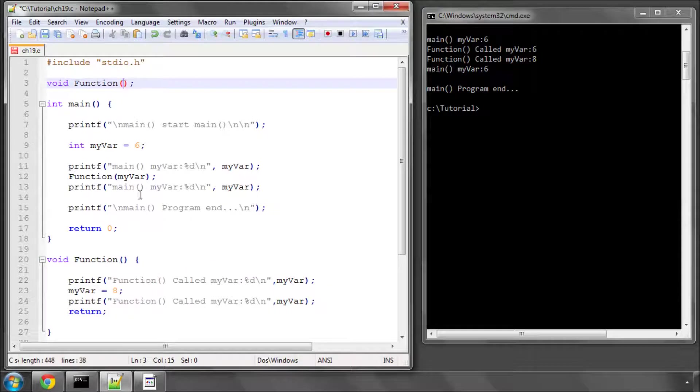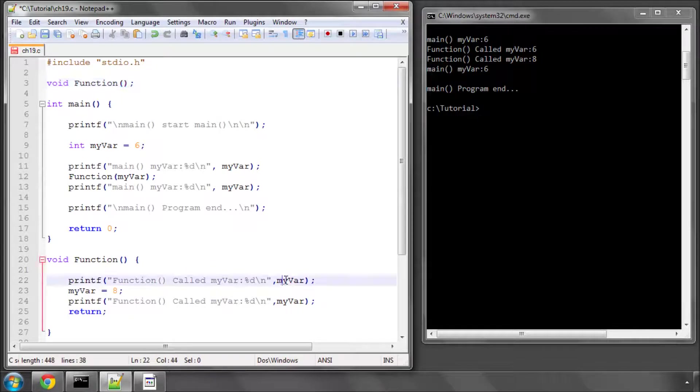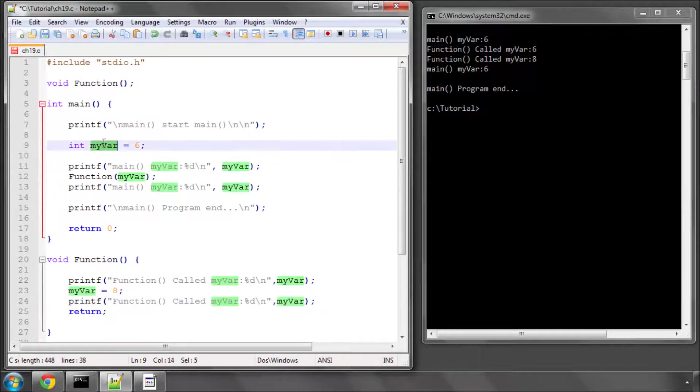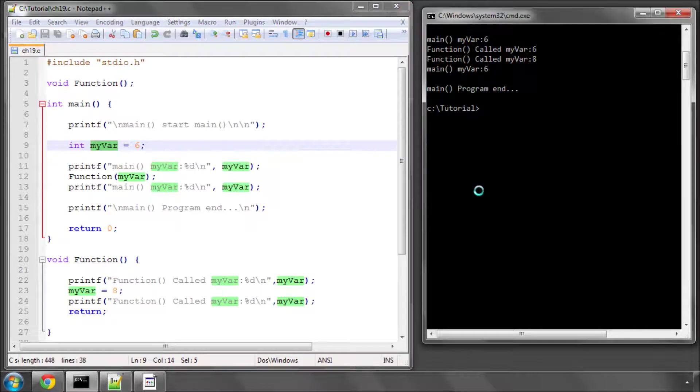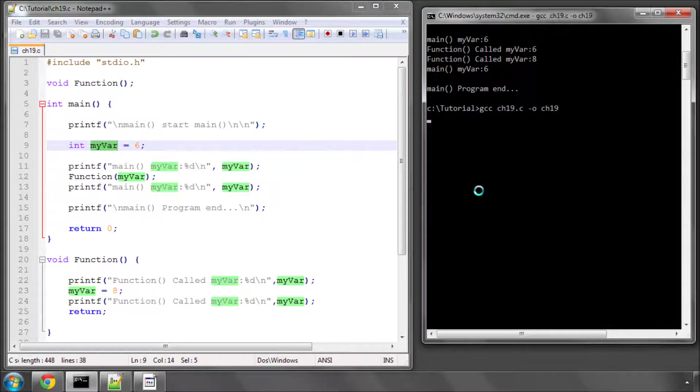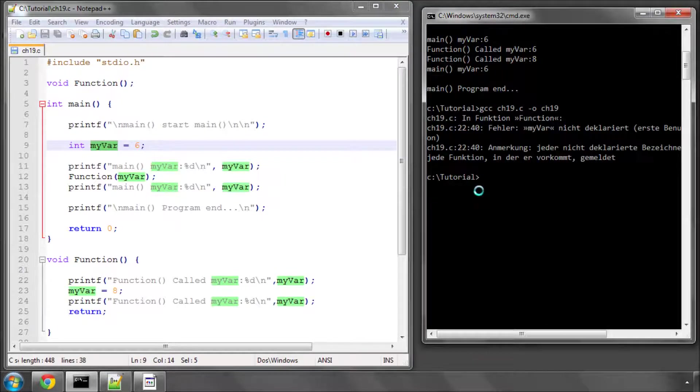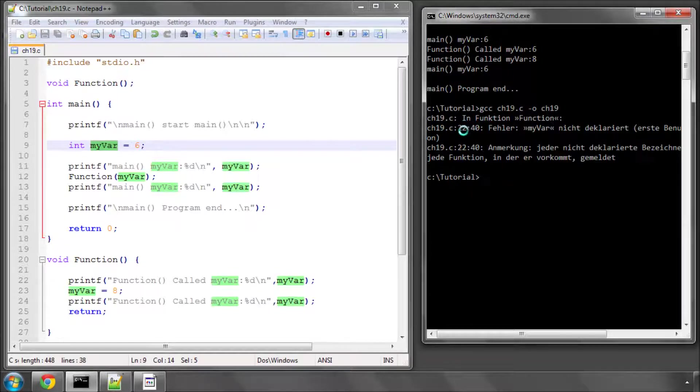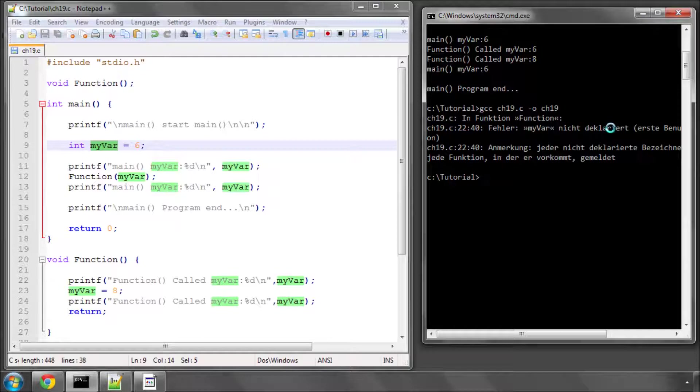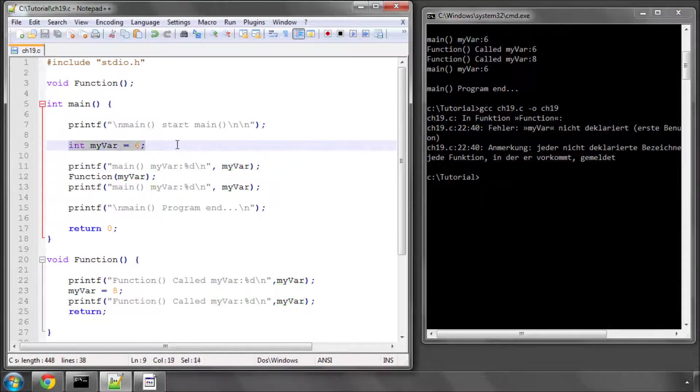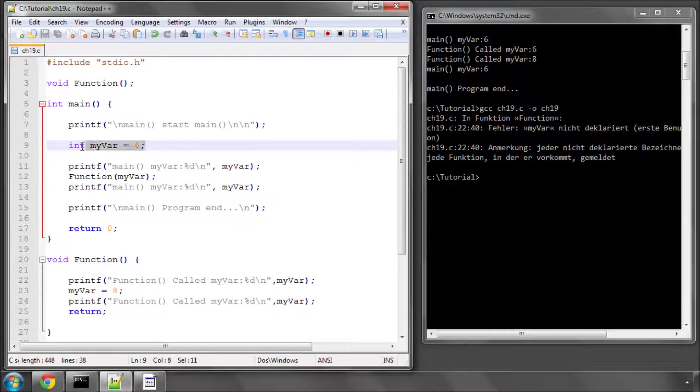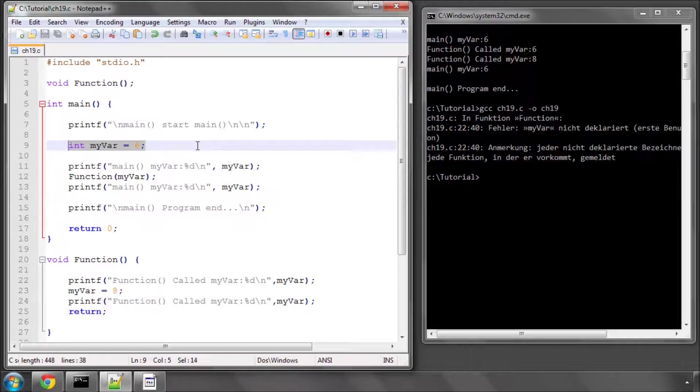So if I run the program again, or sorry, compile the program, you'll see now it's giving me an error. And it's saying that on line 22, myvar is not declared. You may think, well, it is declared. It's declared here inside main. But variables are only visible inside the scope in which they've been declared. So in this case, in main, myvar can be used, and only from this point in main.